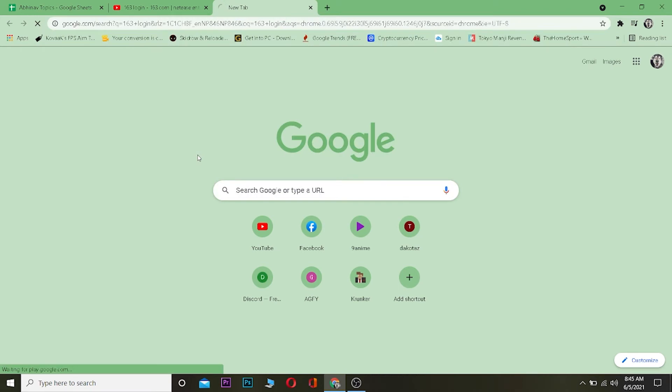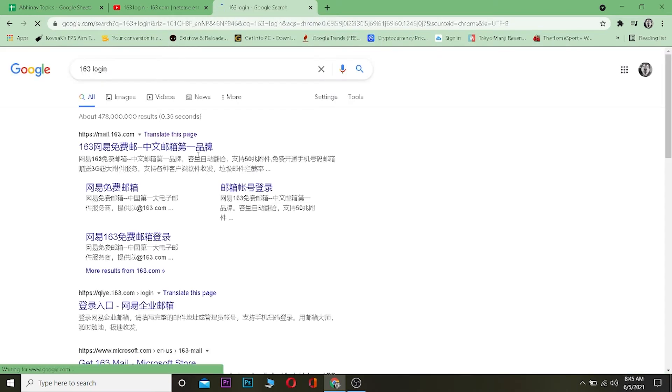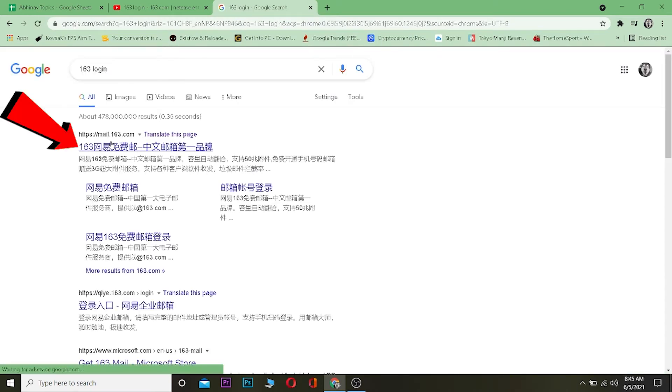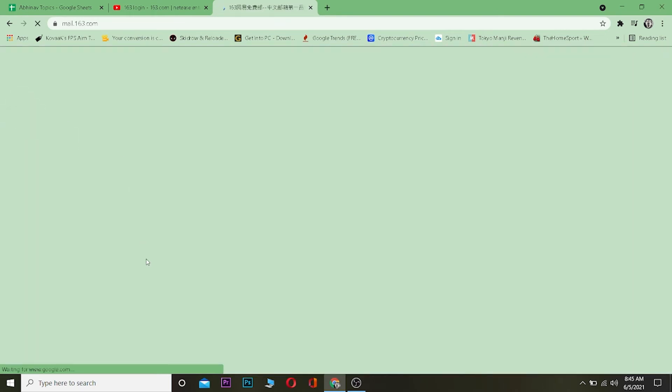Once you're in your search engine, search for 163 login. Once you search for 163 login, click on where it says mail.163.com. Now this is a Chinese website.